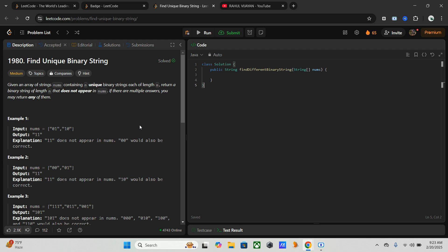A better and more efficient approach is to use the diagonal flipping technique. Here we iterate through the input array, and for each string we flip the i-th bit of the string at index i. This ensures we generate a string that is guaranteed to be unique, because it will differ from every input string at least at the i-th position. The time and space complexity will be O(n), compared to the brute force approach.